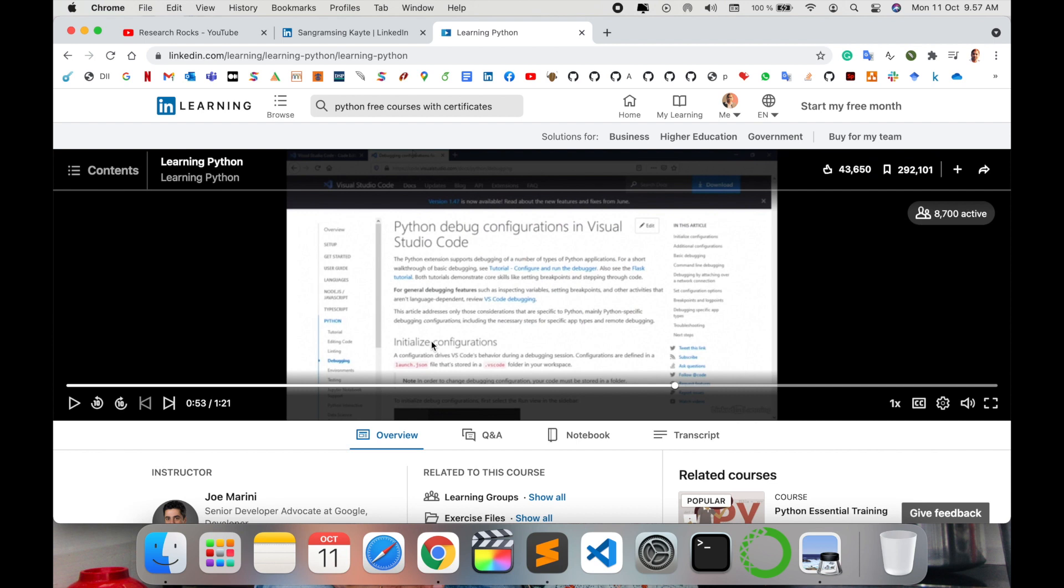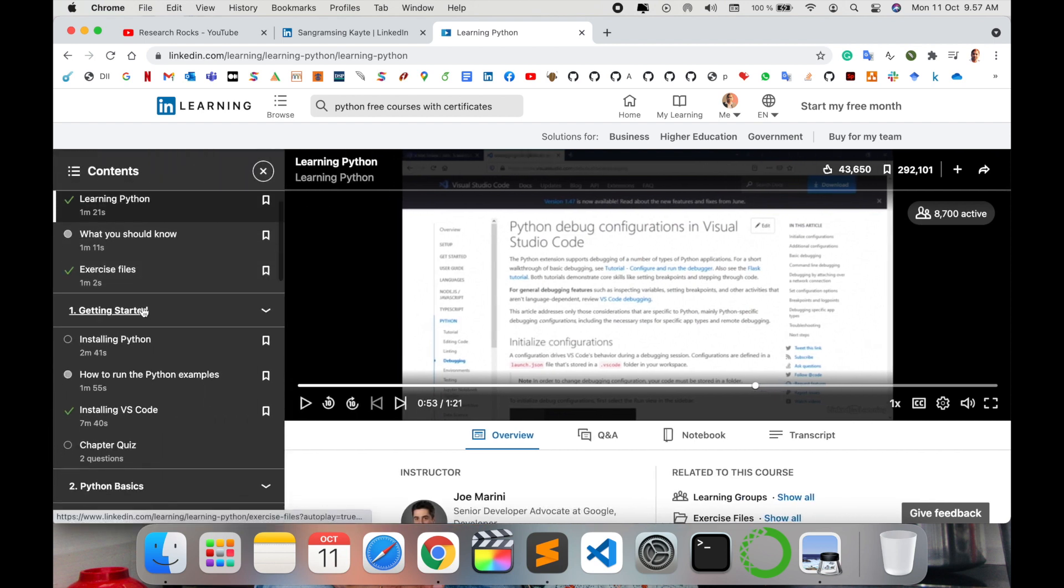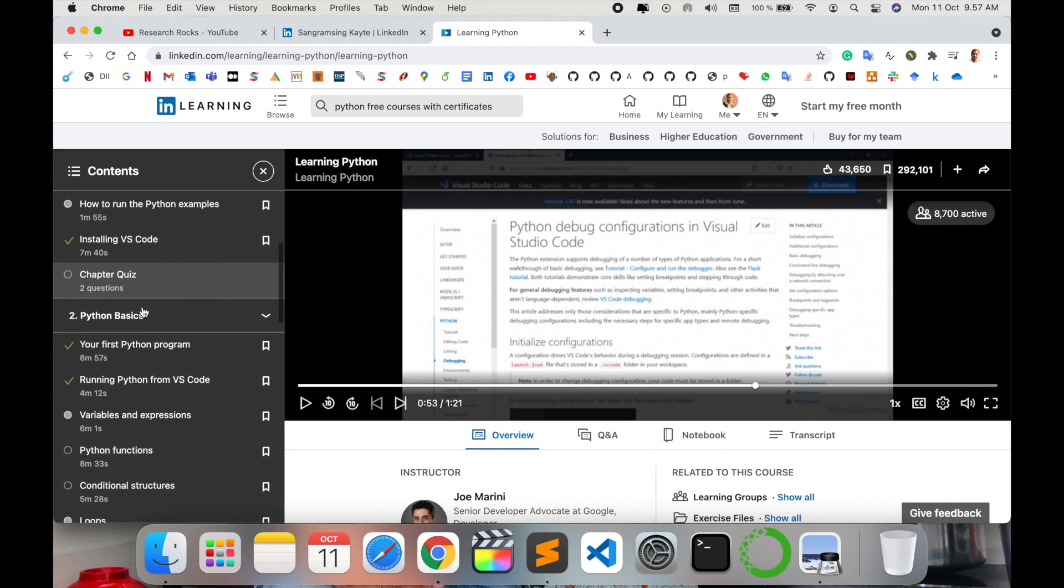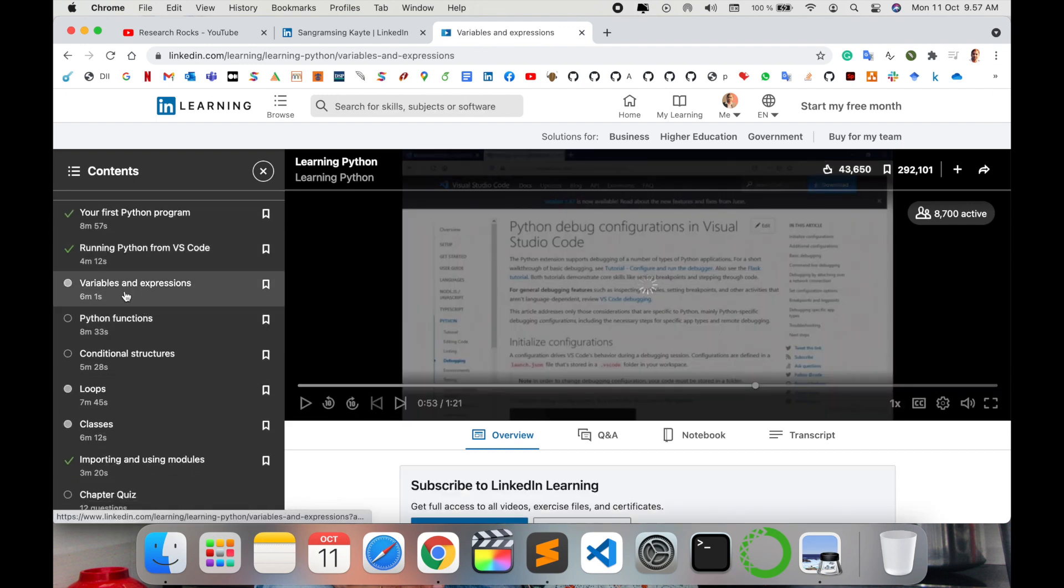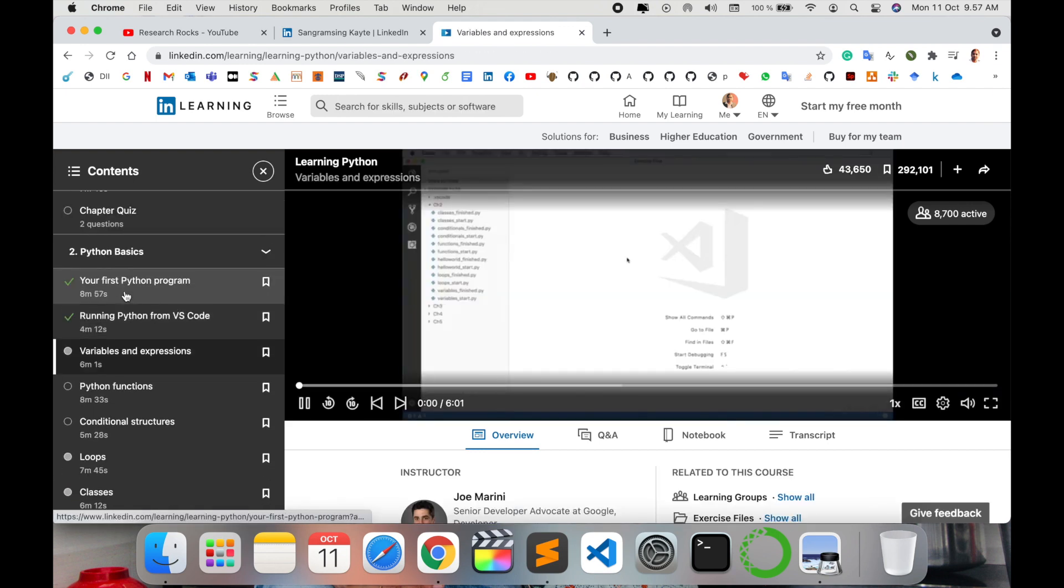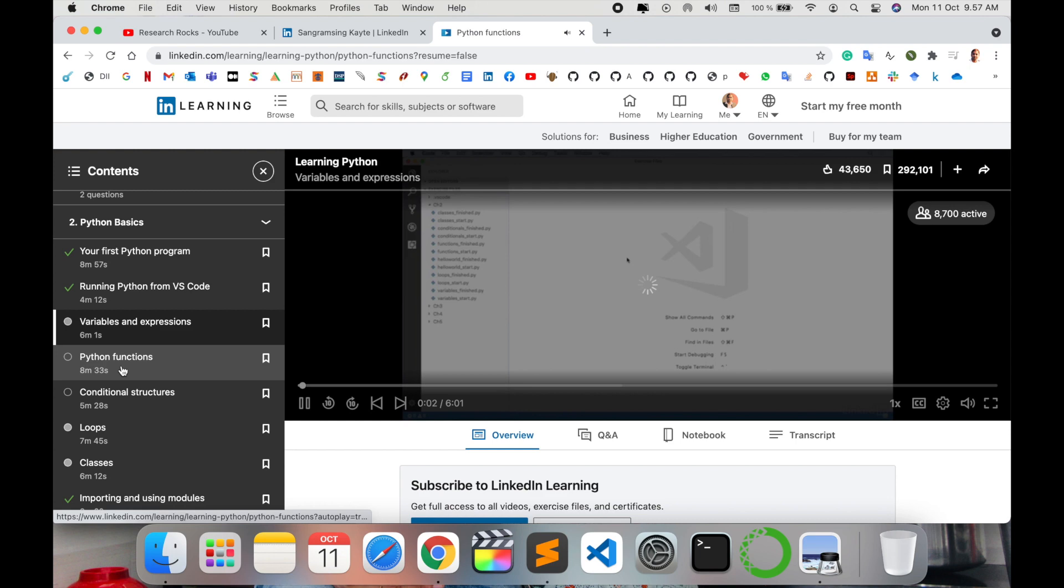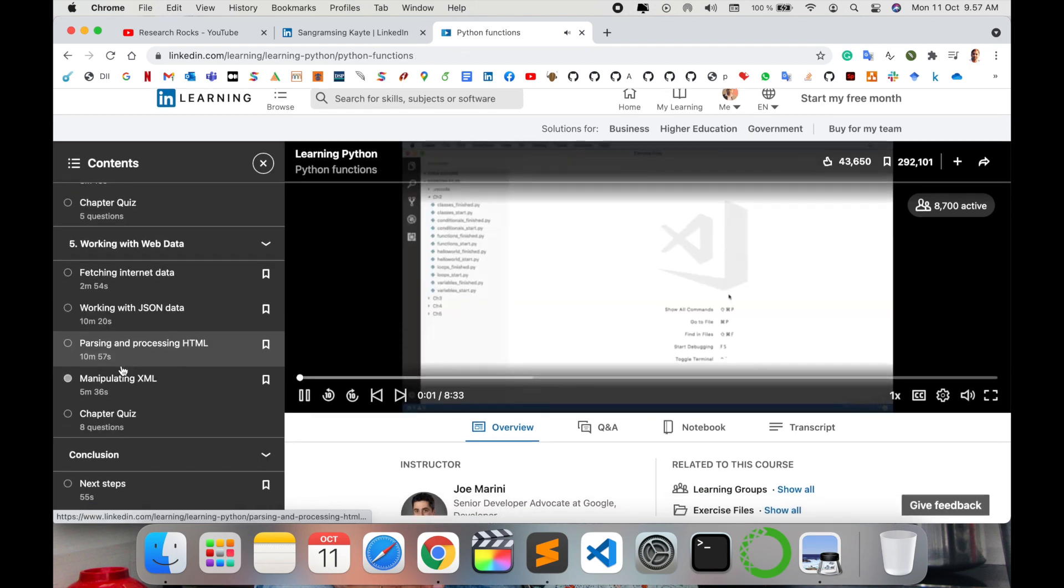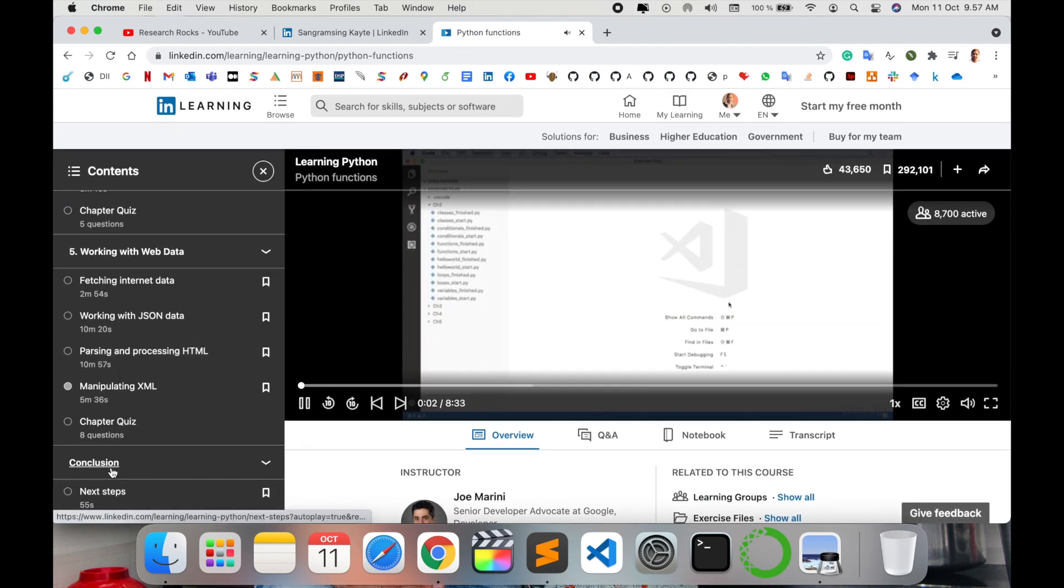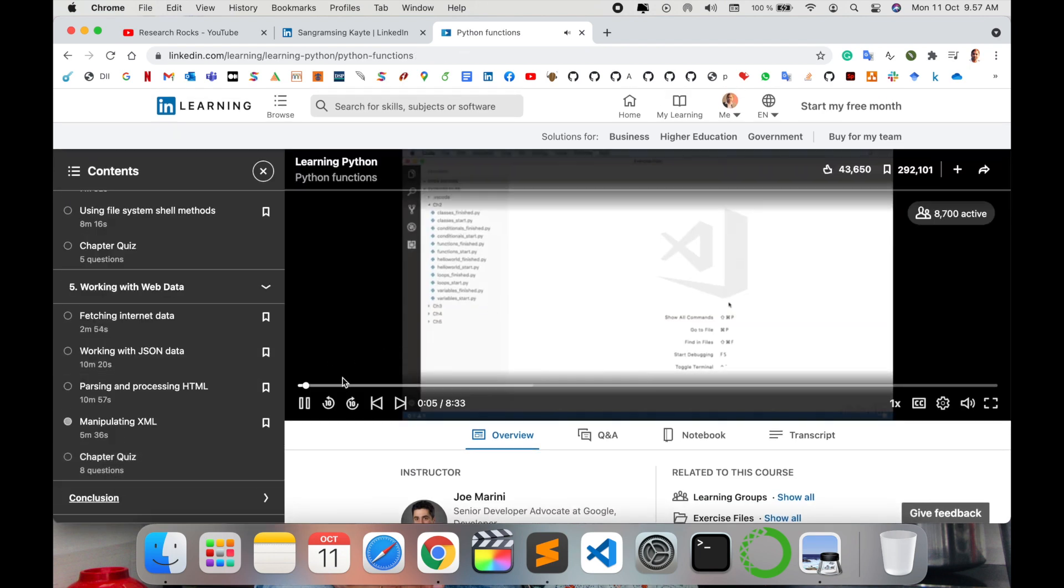Like this, all lessons are absolutely free. You click here, like what is the variable, explanation of Python functions and all. And then after you finish the conclusion, they are providing some instructions.